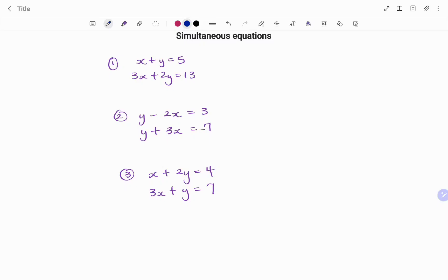Hi everyone, this is your math guru. In this video, I'm going to show you how to solve simultaneous equations using the substitution method. Please don't forget to click on the like and subscribe button below for more easy to understand math concepts.